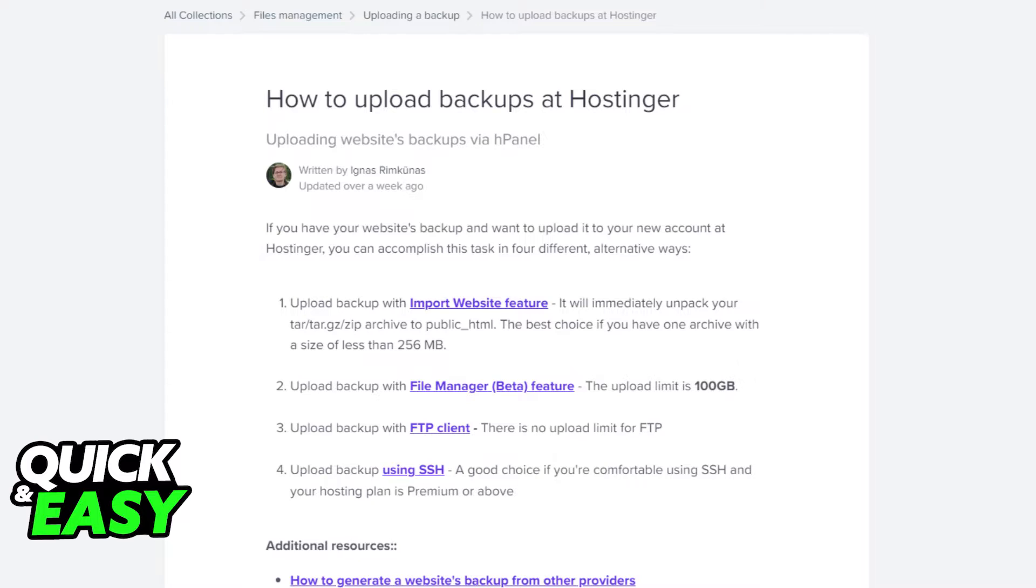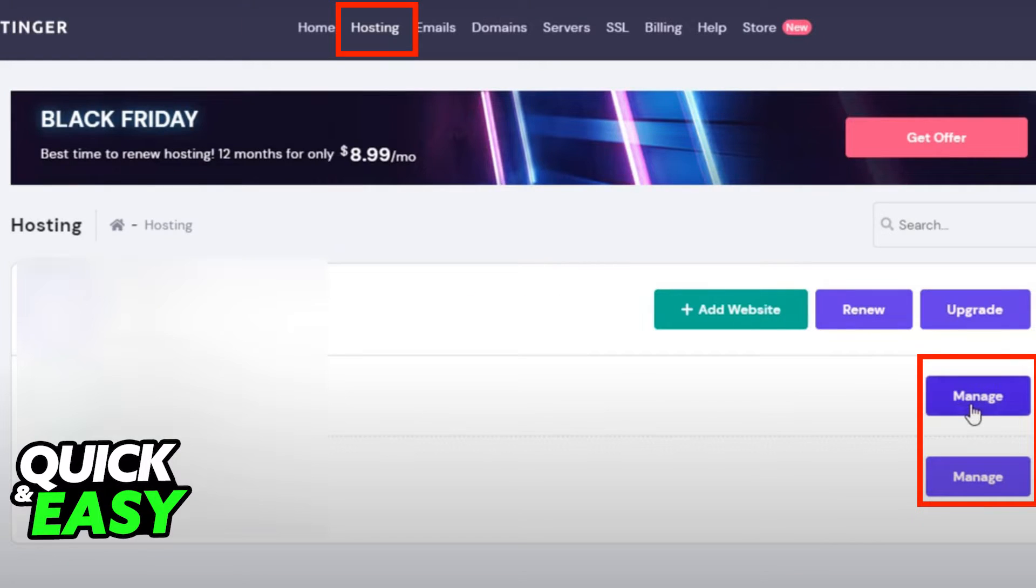The other methods allow for bigger upload sizes, and I recommend you head over to their support page if you wish to try them out. Now to do the import website feature method to upload a backup, open Hostinger and click manage.